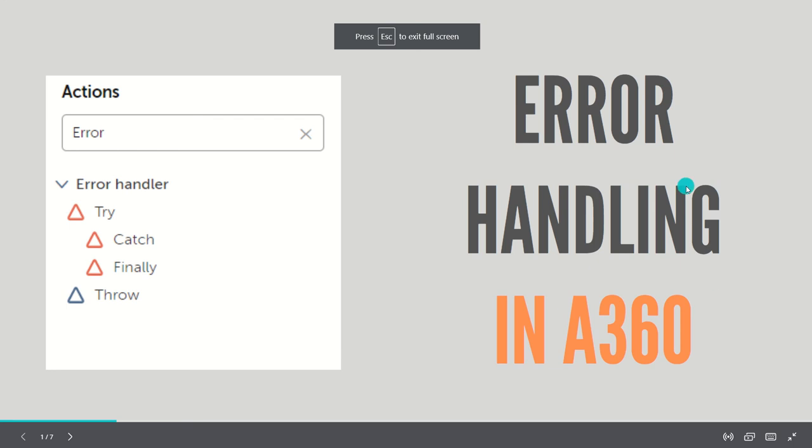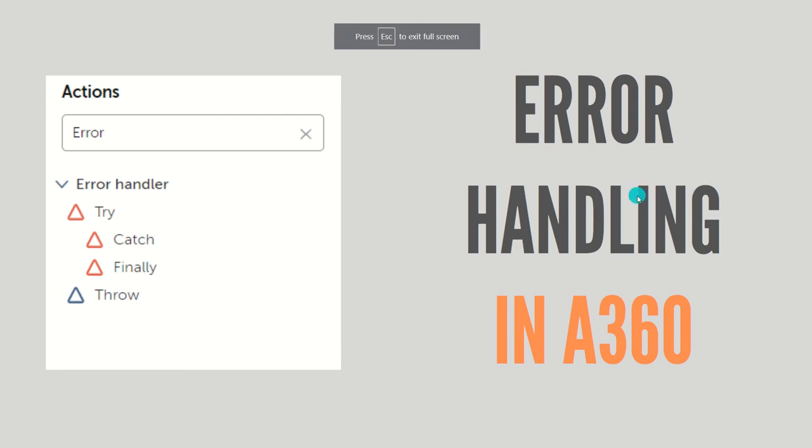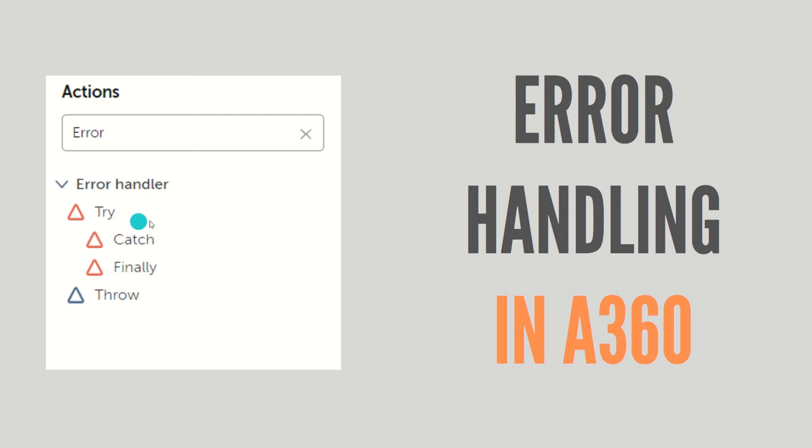Hello guys, welcome to RPF feed. In today's video we'll be looking at error handling in Automation 360. Let's get started. In error handling mechanism we use the error handler package, and in error handler package we have try, catch, finally, and throw actions.